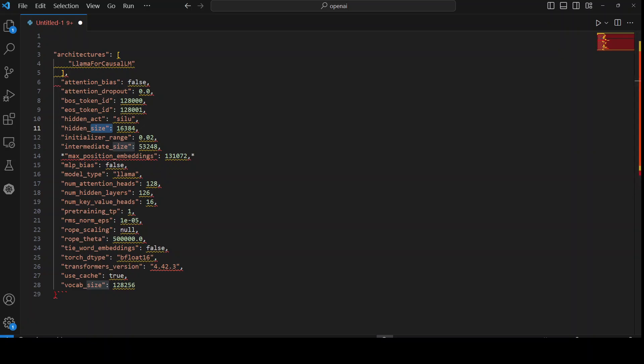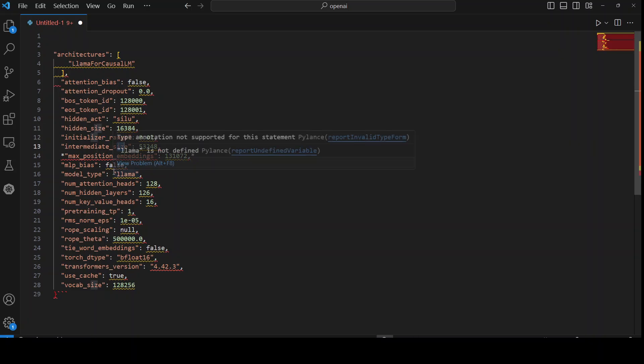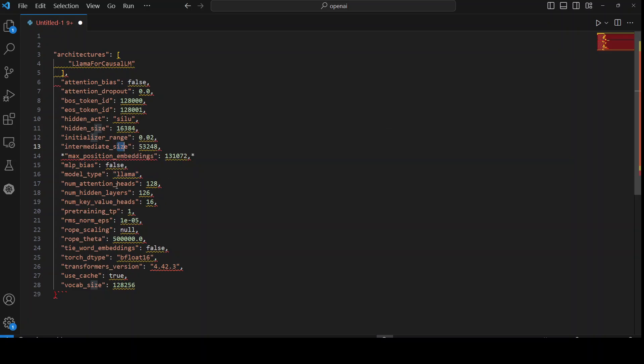Then we have initializer range. This is a range for initializing model weights. And then we have intermediate size, which is a number of units in intermediate layer. Intermediate layer is a layer that connects hidden layers. Then we have max position embeddings, which is a maximum sequence length. And position embedding encodes the position of tokens in a sequence. Then we have MLP bias, which adds bias to the MLP layer. MLP is multilayer perceptron, which is a type of neural network. And then model type, we already see that it is Llama.